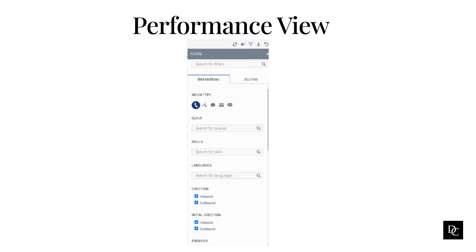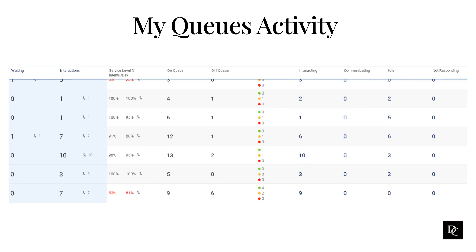Next, let's take a look at the My Queue activity. To see real-time statistics for all of the queues you are a member of, go to My Queues activity. This view displays current metrics and information about your queues, such as the number of waiting interactions, the number of current interactions, and the number of agents on queue.